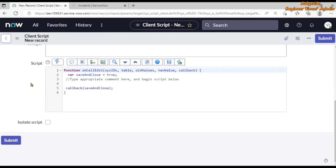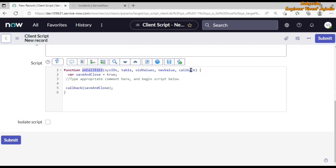If we scroll down, we can see that our script field is populated with a function onCellEdit which accepts the parameters: sysIds, table, oldValues, newValue, and callback. On the second line, save_and_close is set to true, because our callback is a function which is going to accept a boolean value — either true or false.